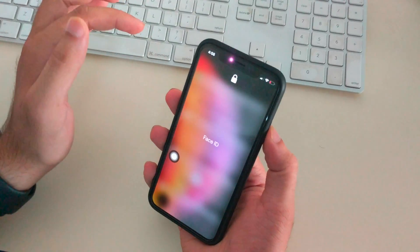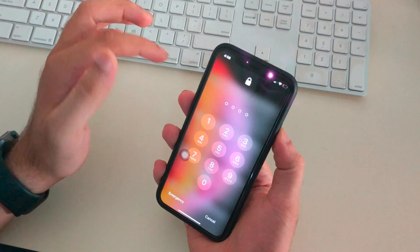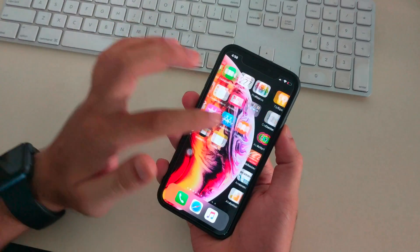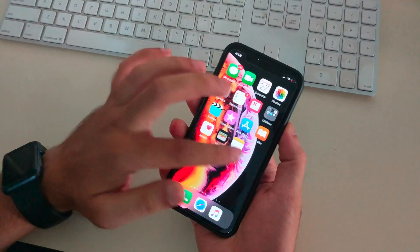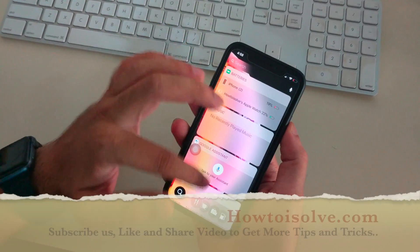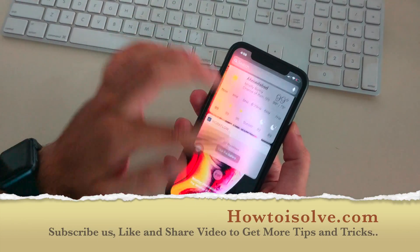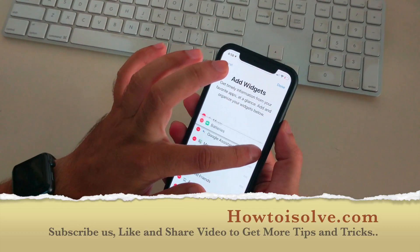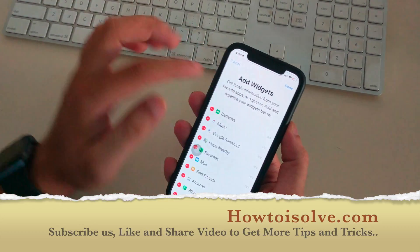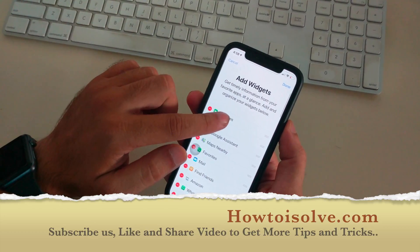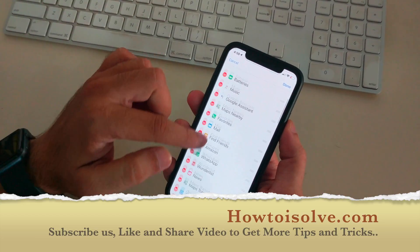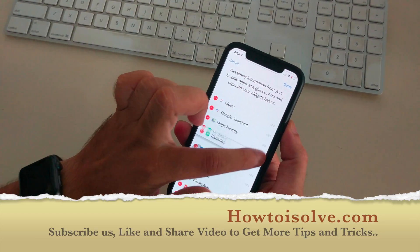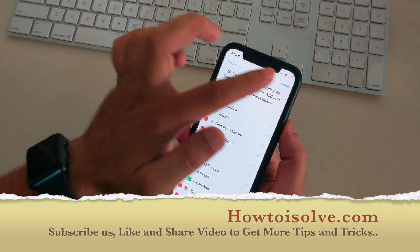On your iPhone, if you find the battery widget is missing, you can manually add a new battery widget using this guide. Scroll down and tap on the Edit button — here is the battery widget. Just add it to the list and save the changes.